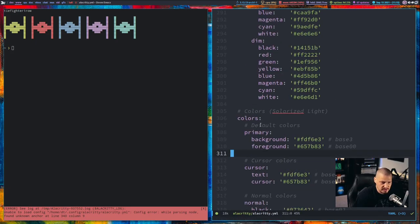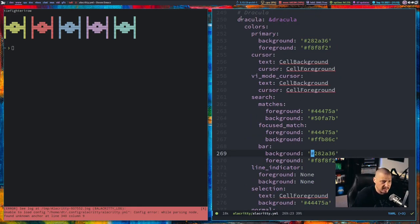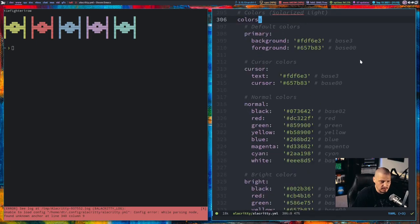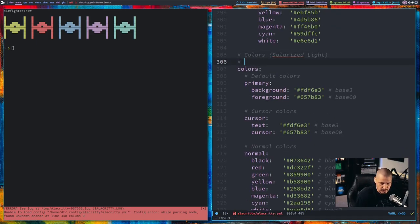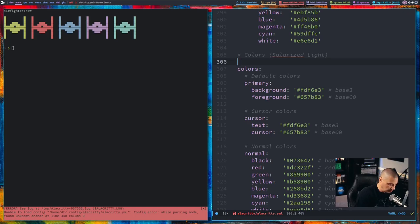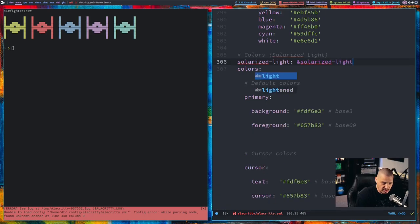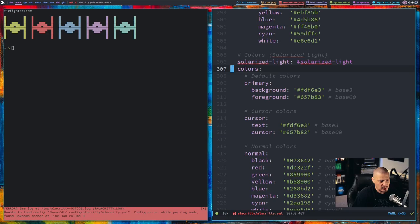What did we actually set the name to? We actually didn't set a name — so this is the problem. If I go back and look at Dracula, the first line should actually be the name of the theme and then ampersand name of theme. So let's go ahead and fix that. We made this mistake, so let's set this as 'solarized-light:' and then space ampersand solarized-light. Now that we added this line, we actually need to go back and indent all those lines we indented before.